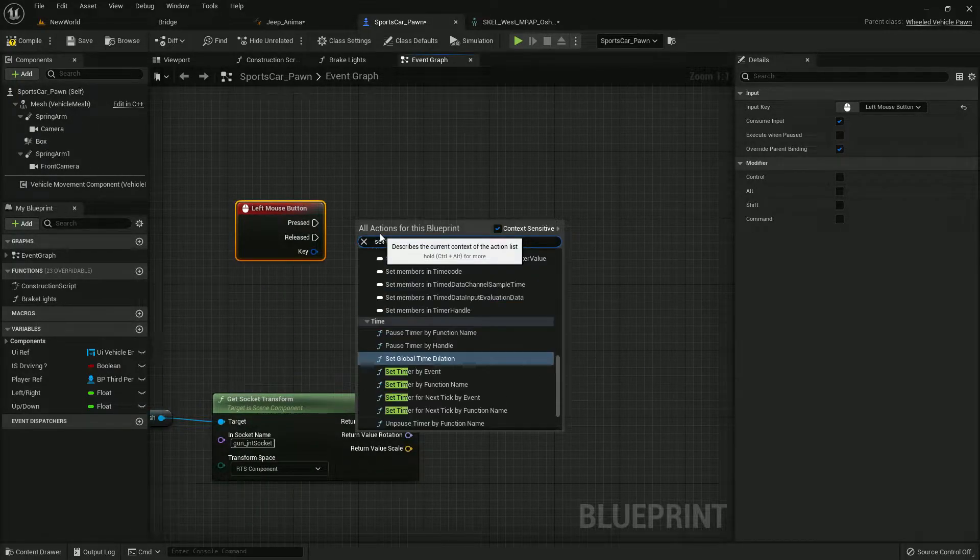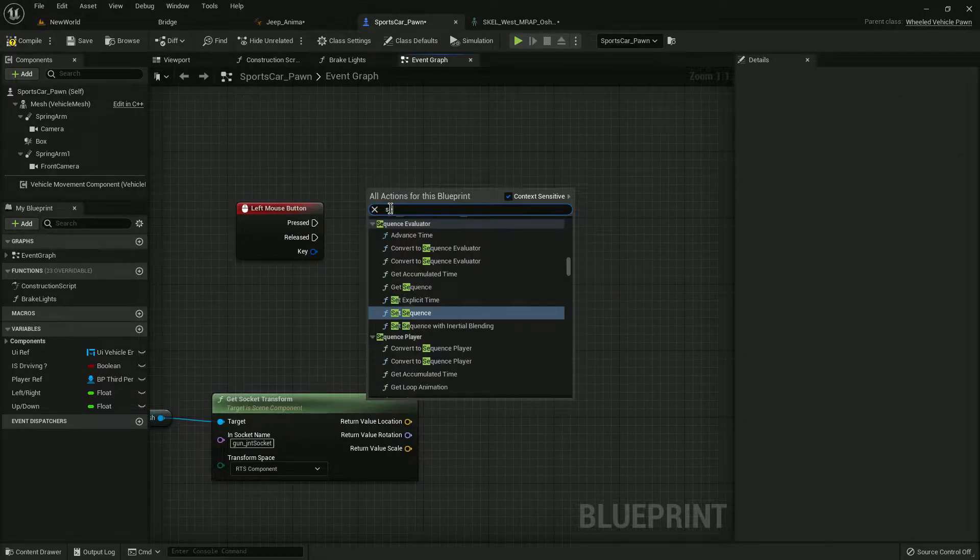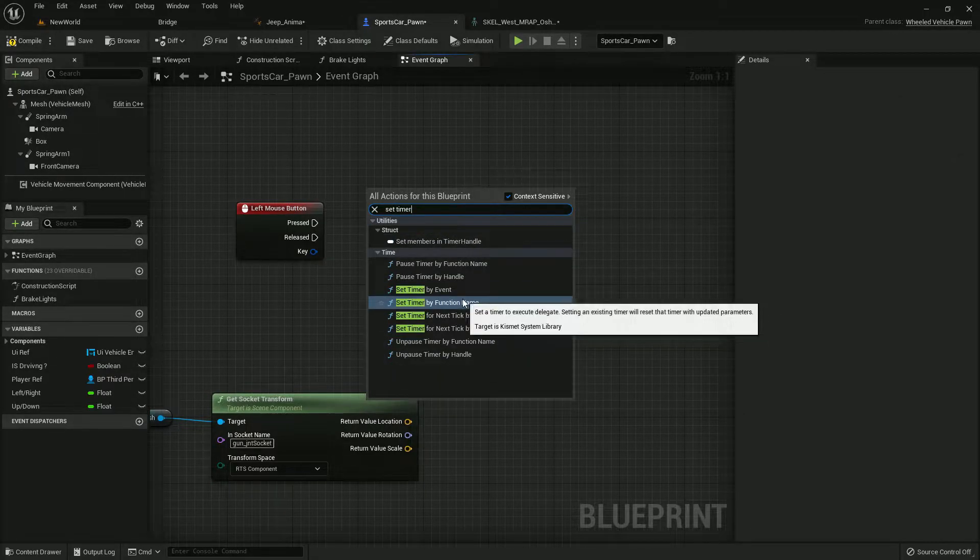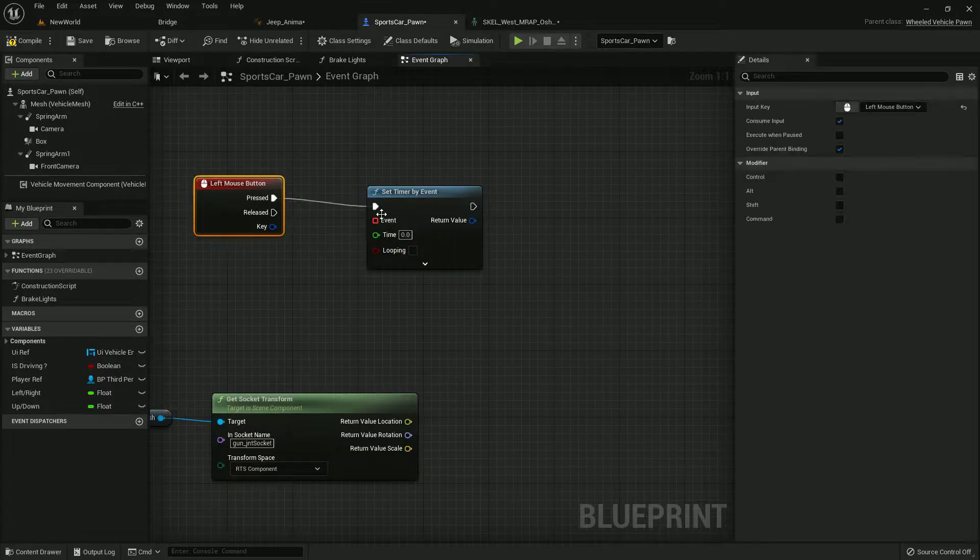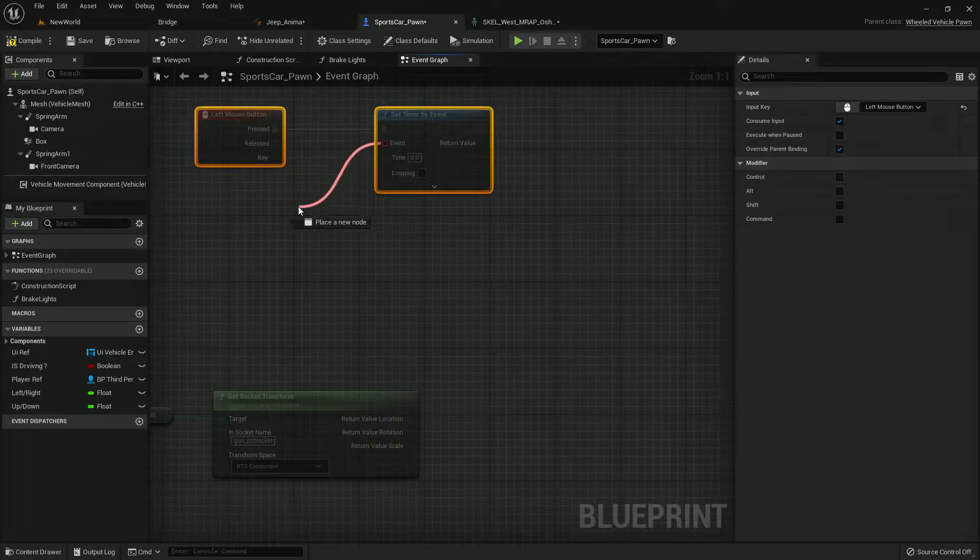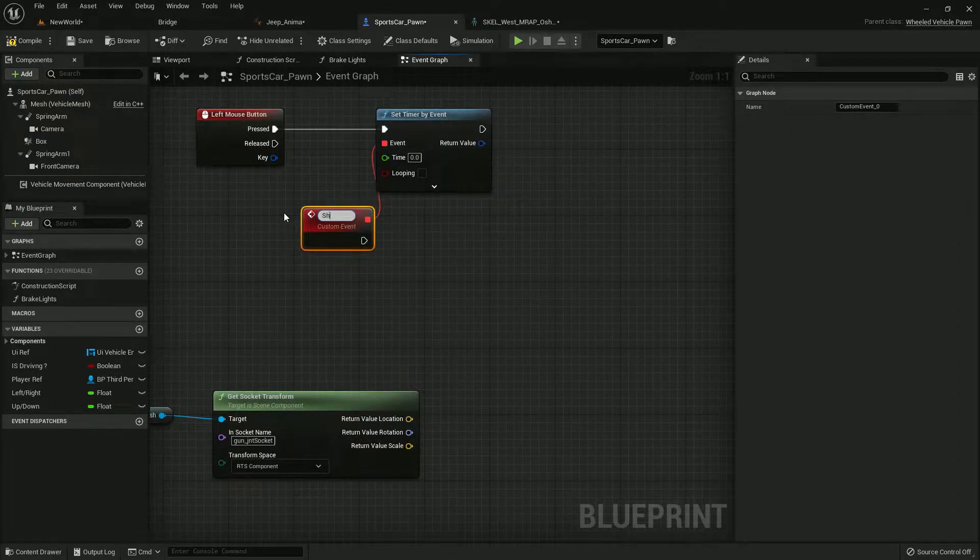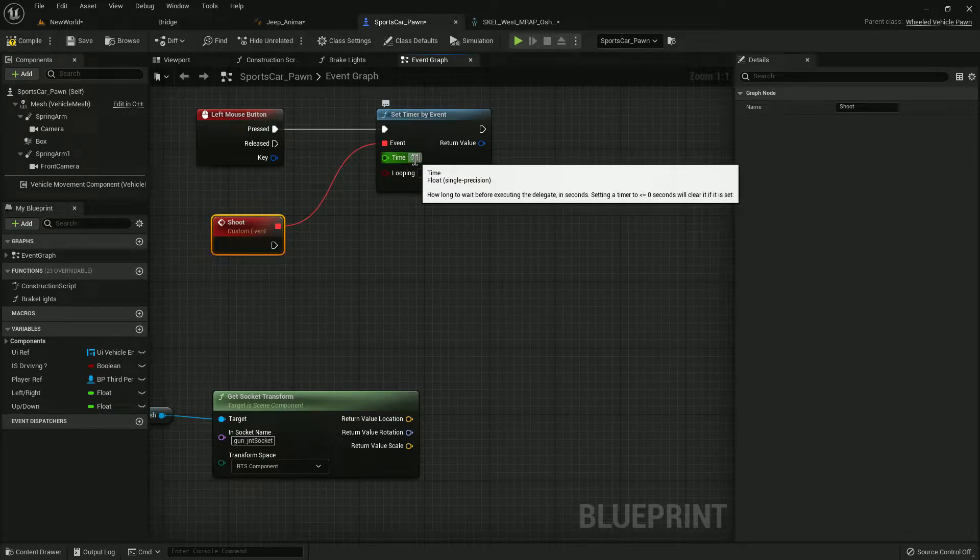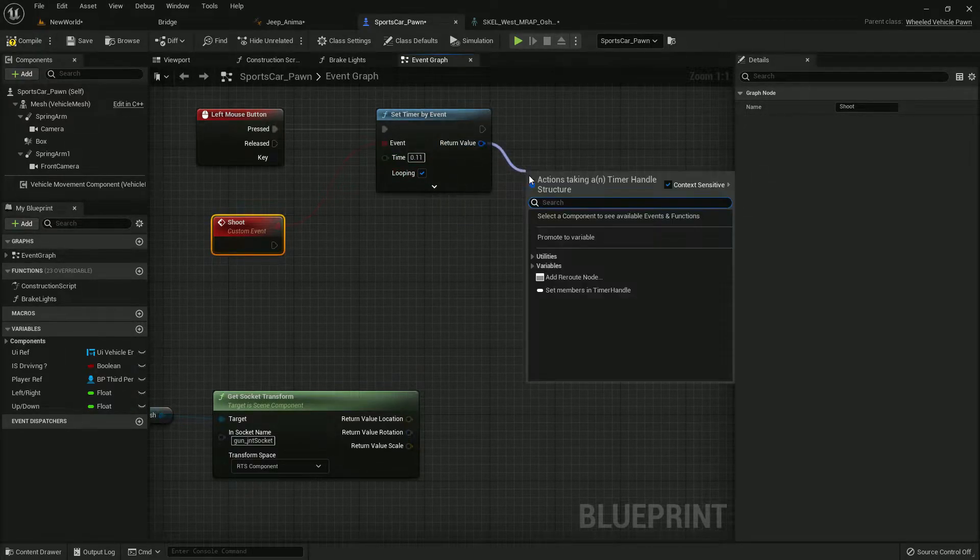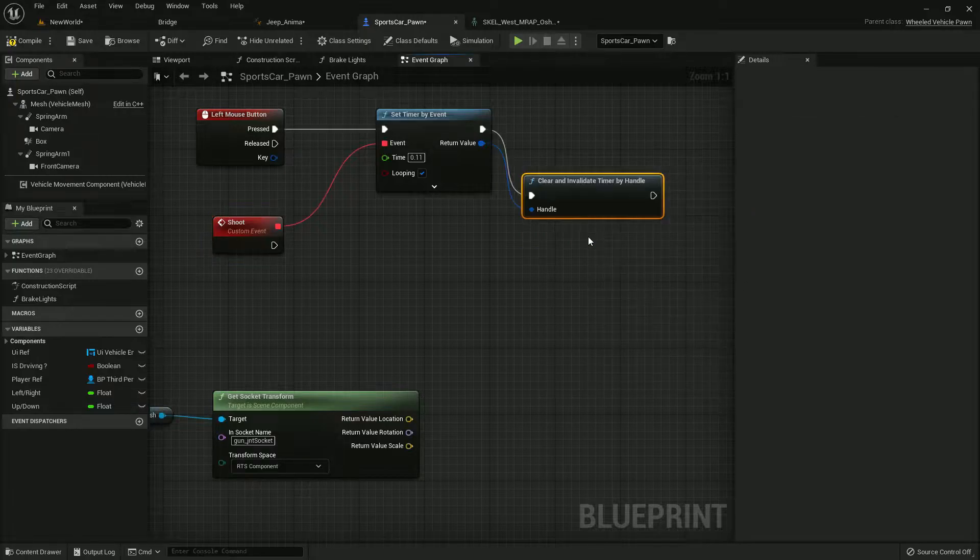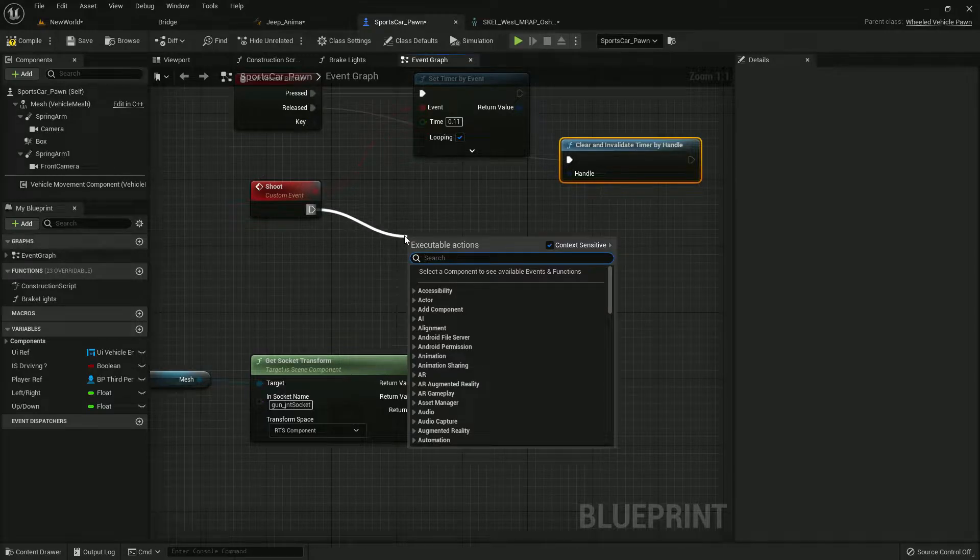We want that left mouse press and we'll create an automatic system so we need a timer, set timer by event, and connect it like this. Then we need a custom event called shoot. Let's give the duration as 0.11 and then loop type.